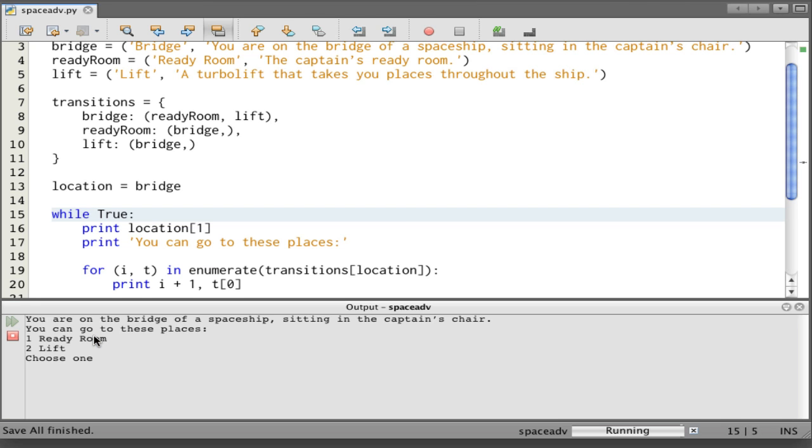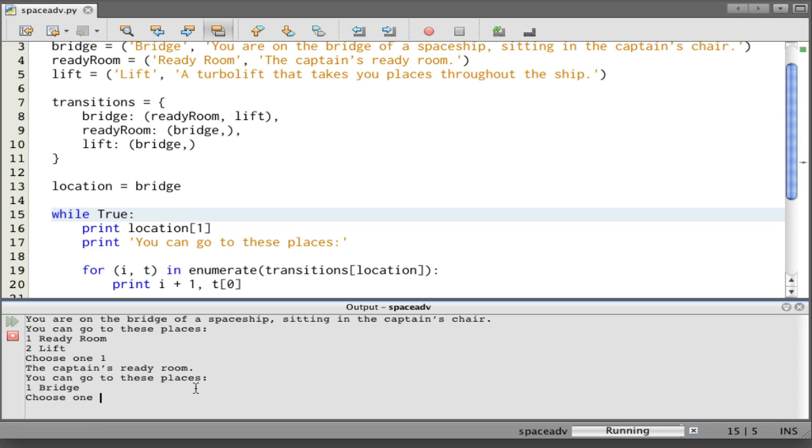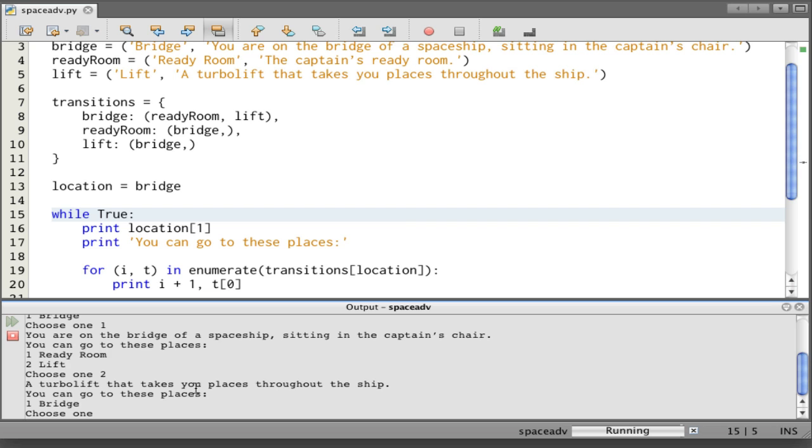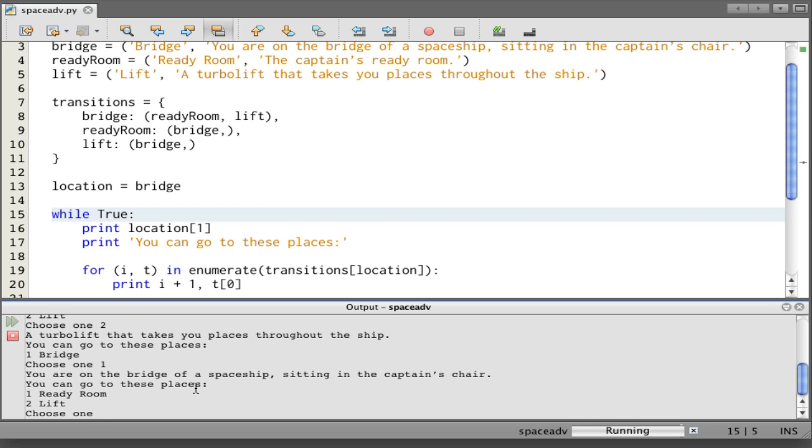Now we should be able to just go around wherever we want. You can go to the ready room and the lift. I choose ready room. Now we're in the captain's ready room. And from here we can go to the bridge. I choose that. From the bridge we can go to the ready room and the lift. Let's go to the lift. Back to the bridge. And so on.